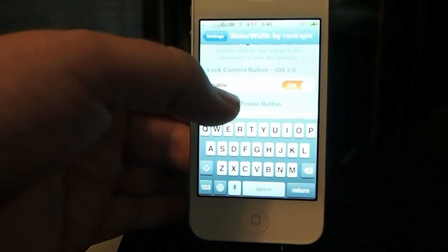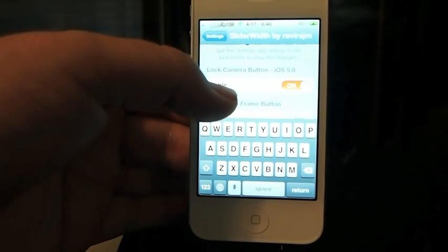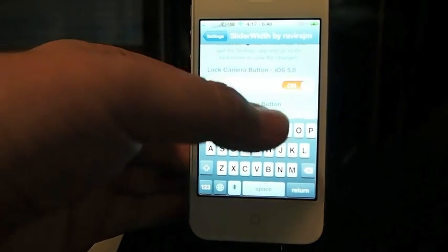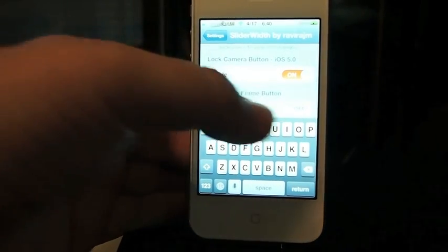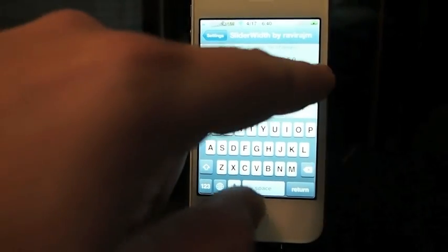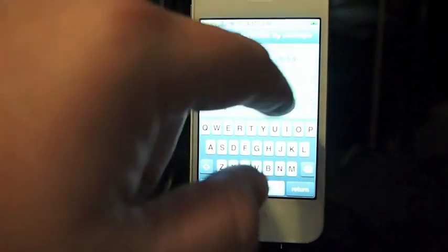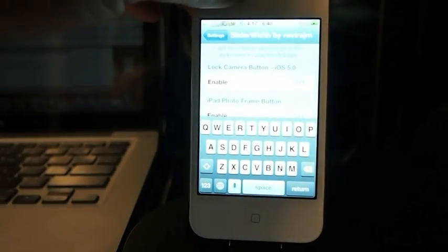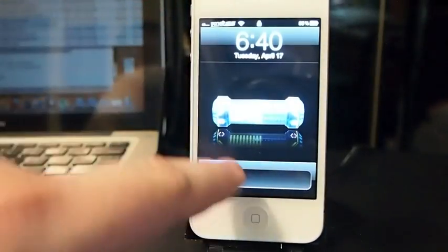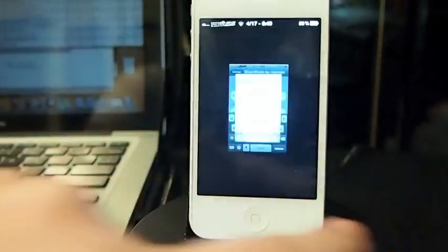You also got a camera button here you can enable and disable. You see I've got it turned on. If I turn it off, it goes away. And I haven't been able to get that to work either.